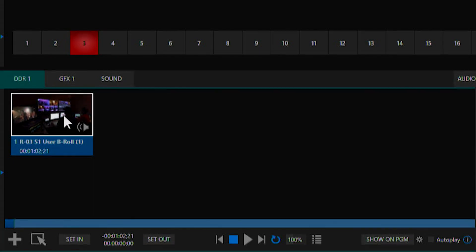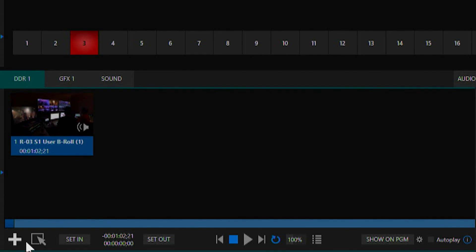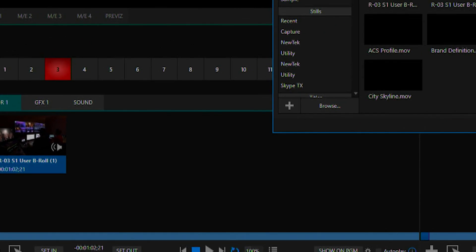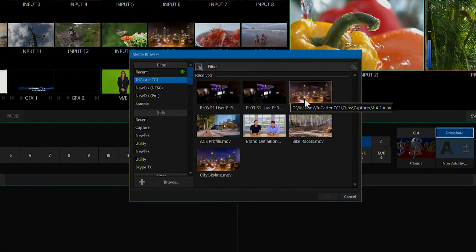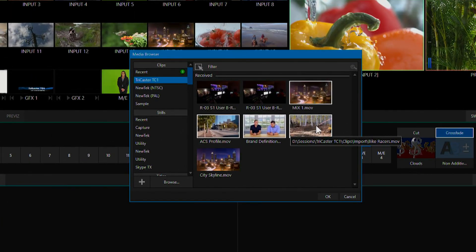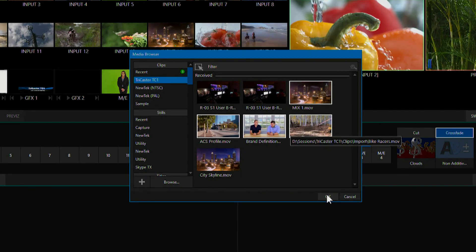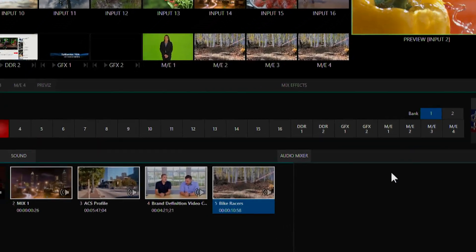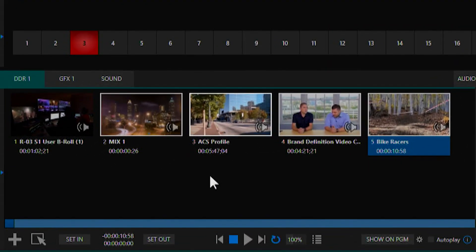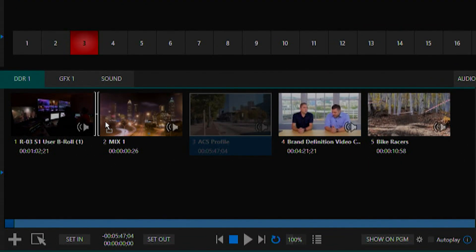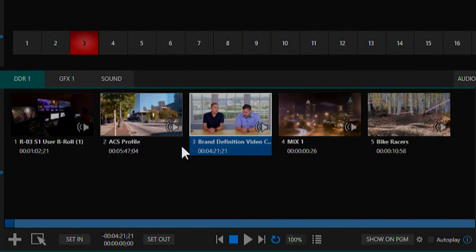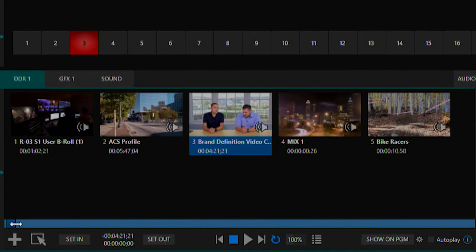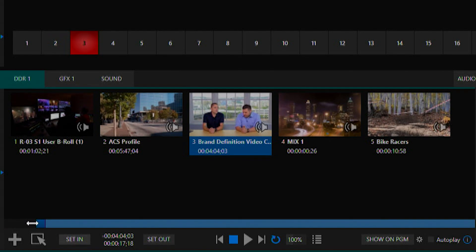You can also add more clips by clicking the plus button at the bottom, selecting all the clips you want to bring in. You can even rearrange these clips and edit them by trimming out the in and out points.